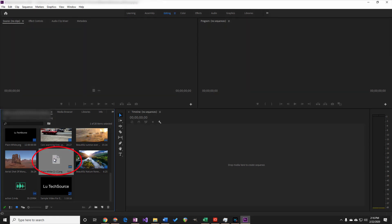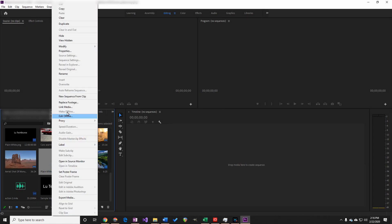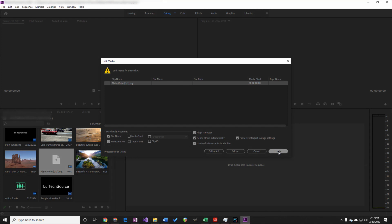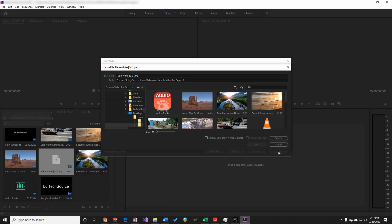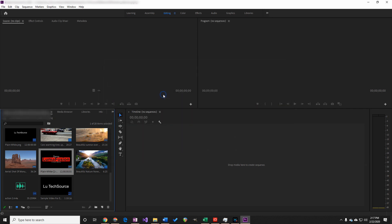To relink it, right click on it, then click on Link Media. On the window that pops up, click the Locate button. Navigate to the folder that has all the media for your project and look for the missing file and double click on it. The file is now available.